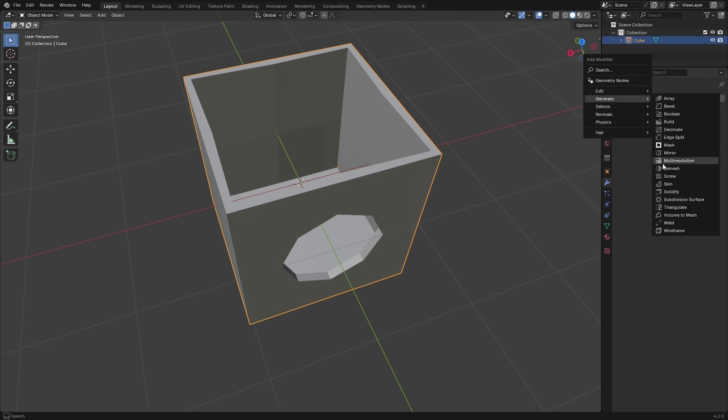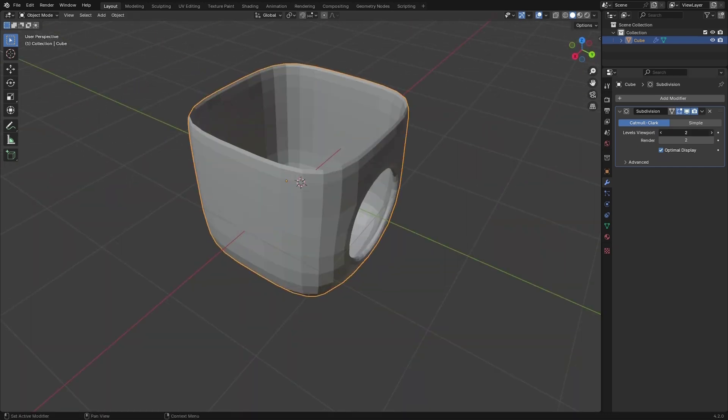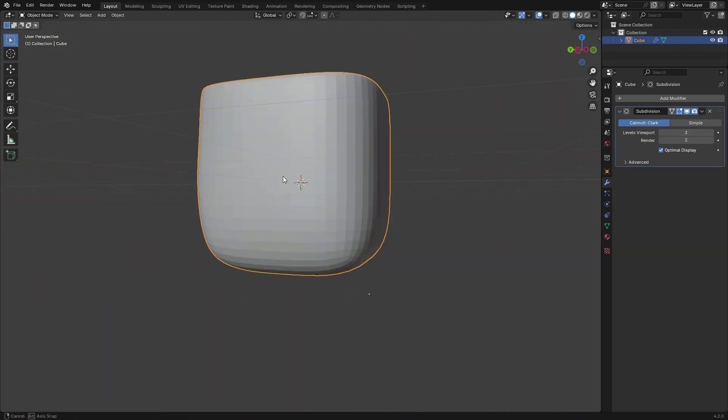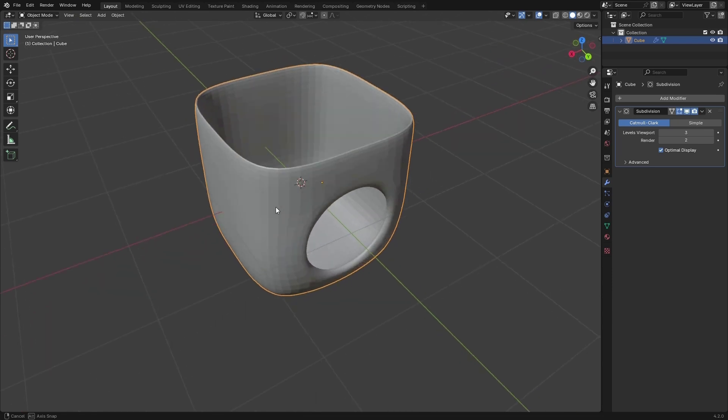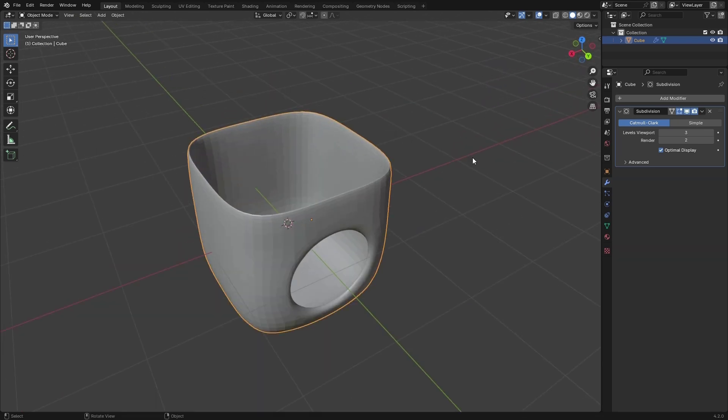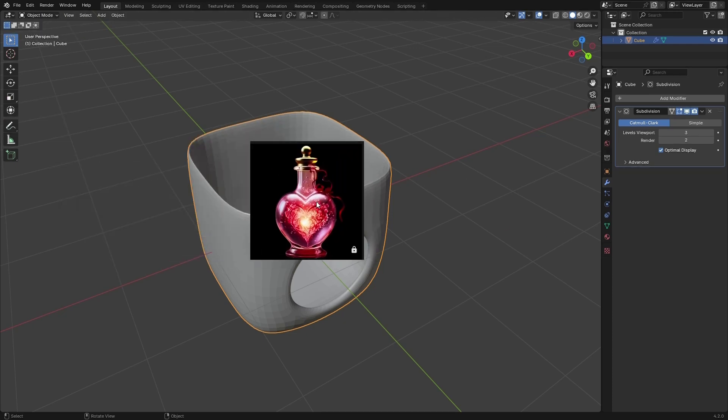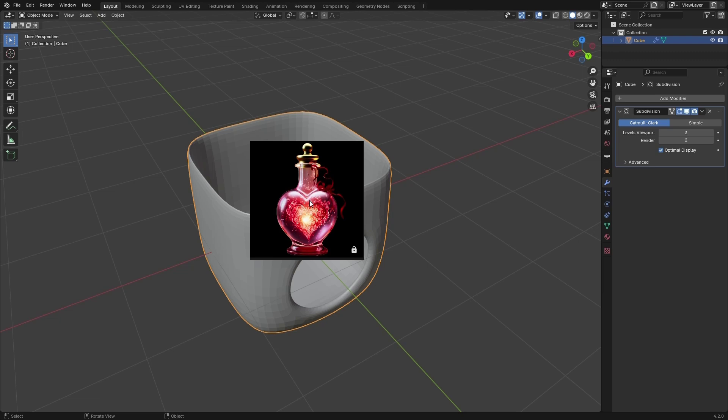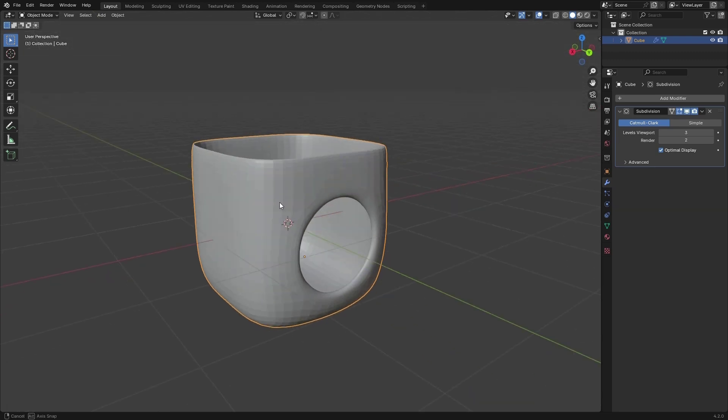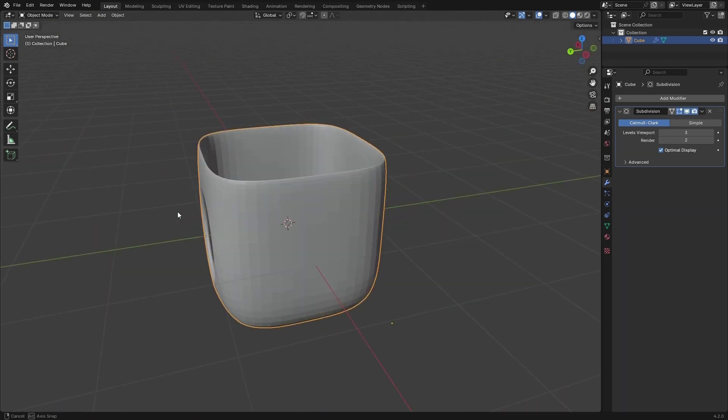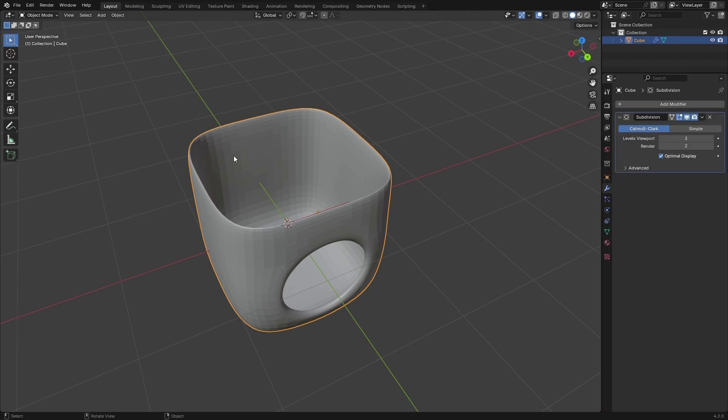Another one is subdivision surface. It's going to make things smoother by adding segments to the scene. We're going to use this one a lot. That was it, a little bit of introduction to everything. Later on when we're making this beautiful potion bottle, we're going to use all of these and I'm going to explain them during this course. That was it. Let's go ahead and start building the potion bottle.